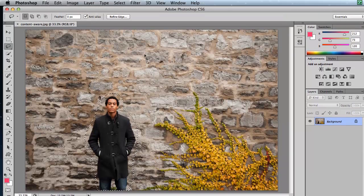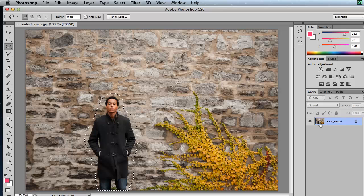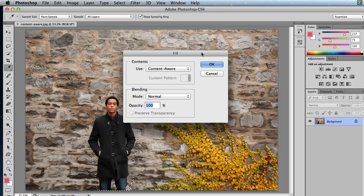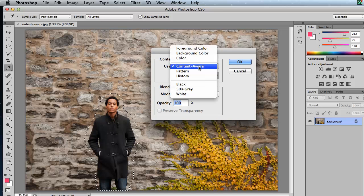Once I'm done and I've selected the man there, I'm ready to use the Content Aware technology to get rid of him. Notice my layers panel over here. This is a background layer. And because it's a background layer, I can hit my delete key. When I hit my delete key, this dialog box is going to instantly pop up and ask me if I wish to use Content Aware.